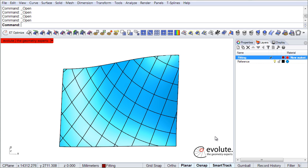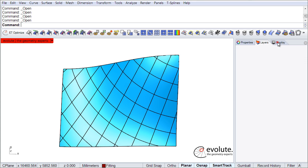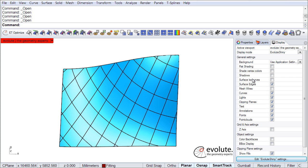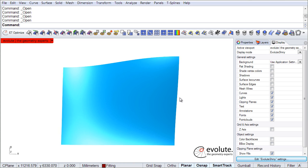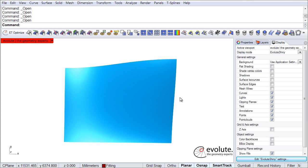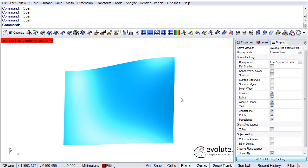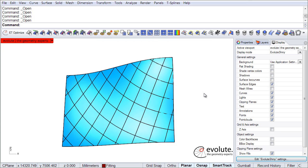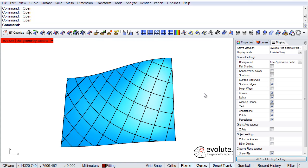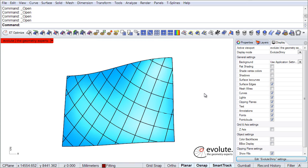Assuming you would have to build this with glass panels, the individual molding of the double curved panels will most probably make it unaffordable. Therefore, it is crucial to be able to approximate these panels with simpler shapes like cylinders, since the production of cylindrical glass can be automated and delivered at a much lower cost.